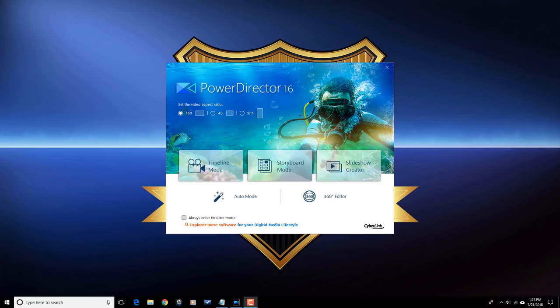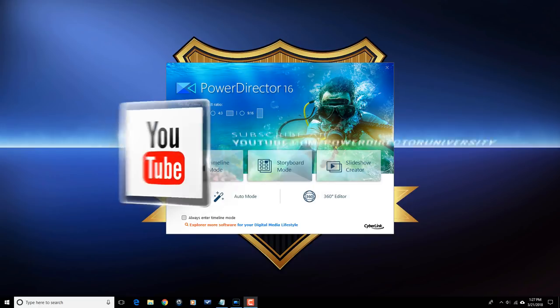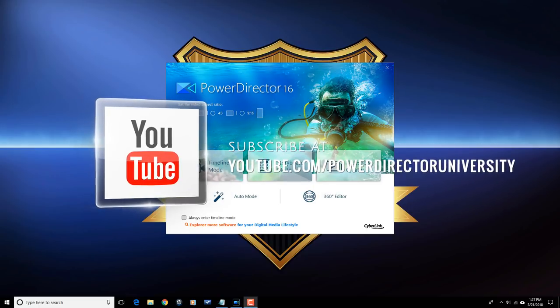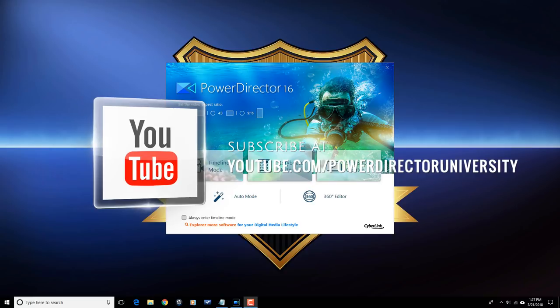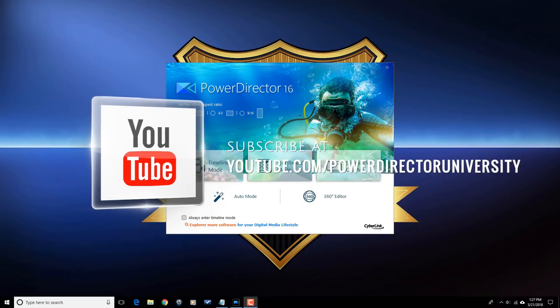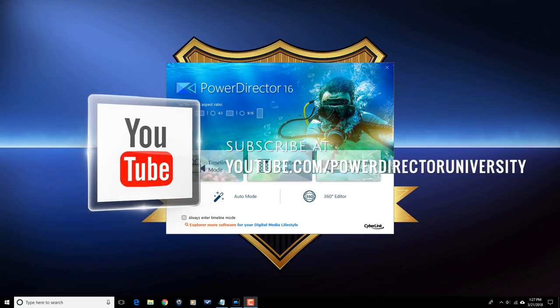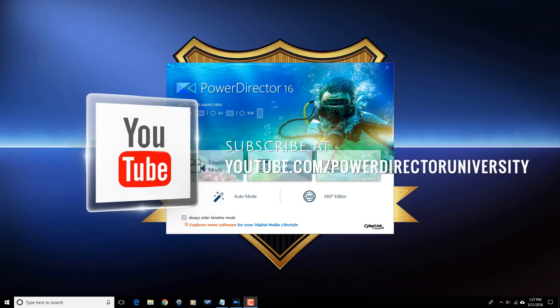Here we are on the splash screen of Power Director 16. Before we get started, I want to remind you to subscribe to Power Director University to see great tips and tricks just like this every Saturday.